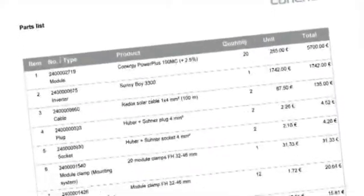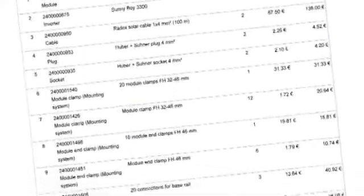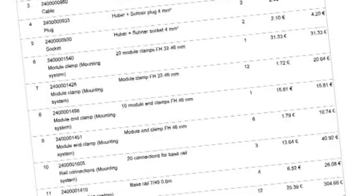You can export the parts list into Excel and use it to order directly from Conagy or one of our wholesalers. Skeptics believe that PV systems are expensive and don't pay off. We believe they're a great investment, and with the Conagiser we can prove it.